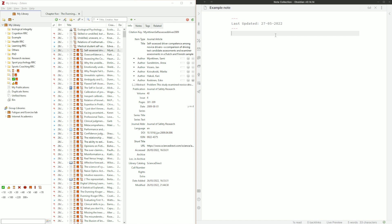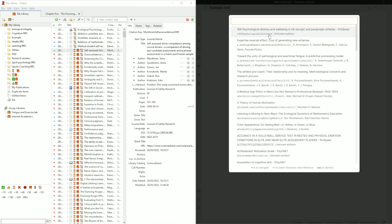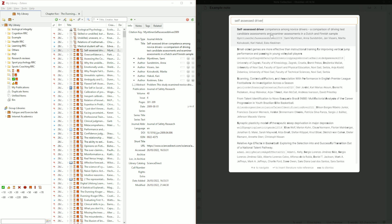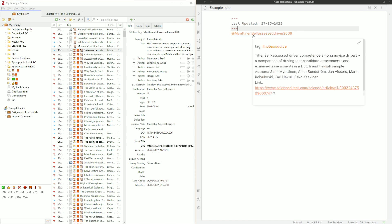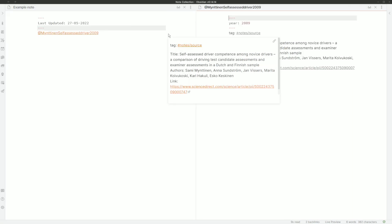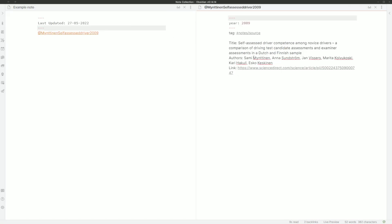If I use my hotkey for the citations plugin, it brings up a search box of basically my Zotero library. If I'm looking for the self-assessed paper, I can search by title, author, year, or cite key. When I push Enter, it automatically creates the note and uses the cite key as the title. Middle-clicking that note shows the title, authors, link to the paper, the tag I use, and the year — all following the template we set up in the citations plugin.